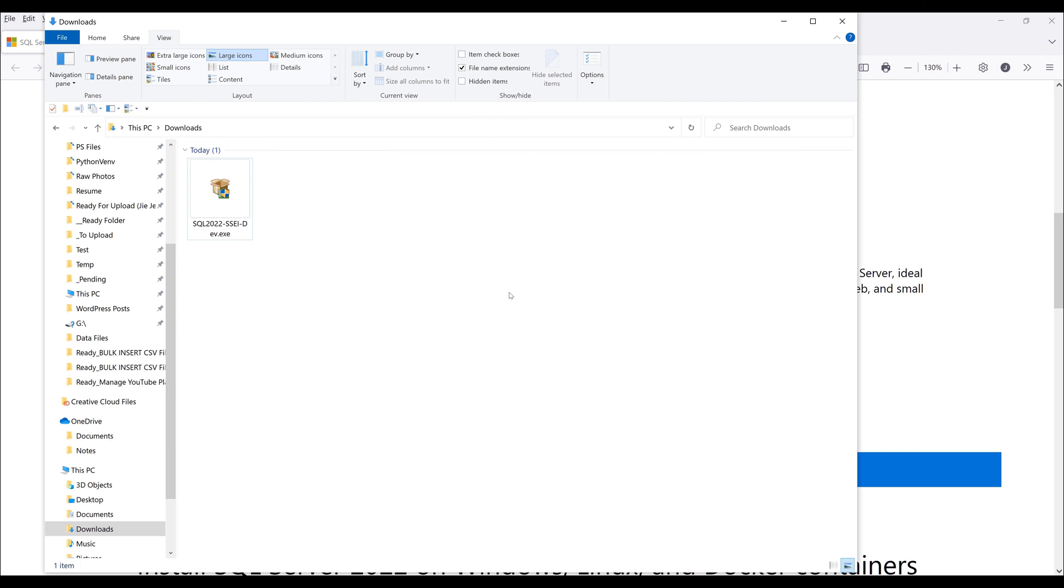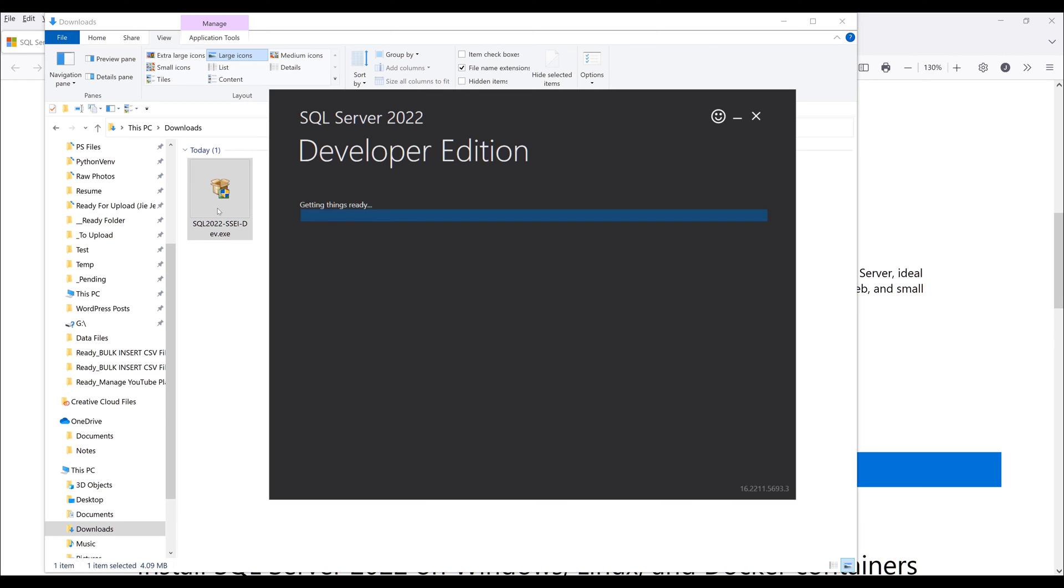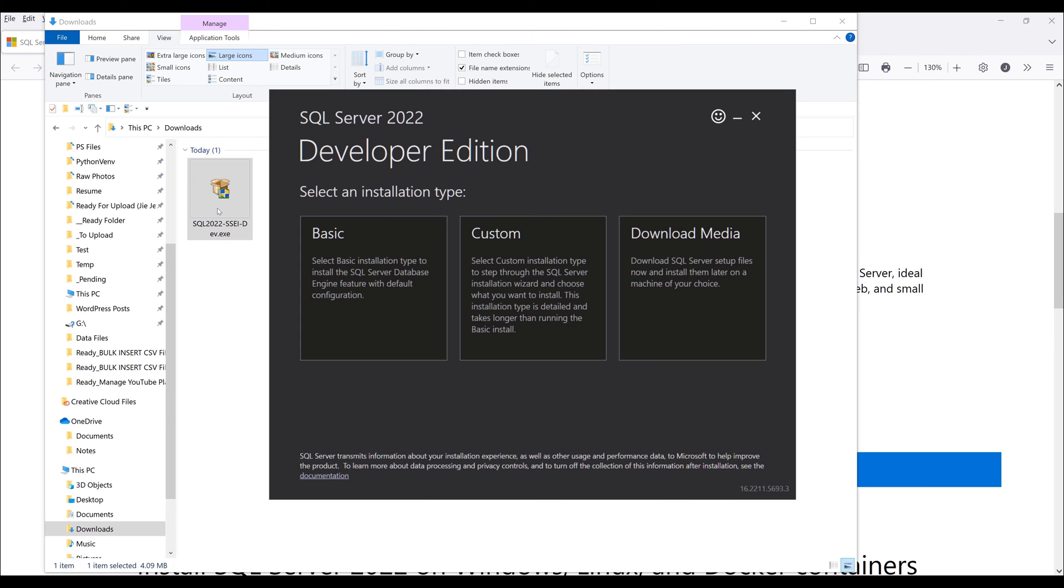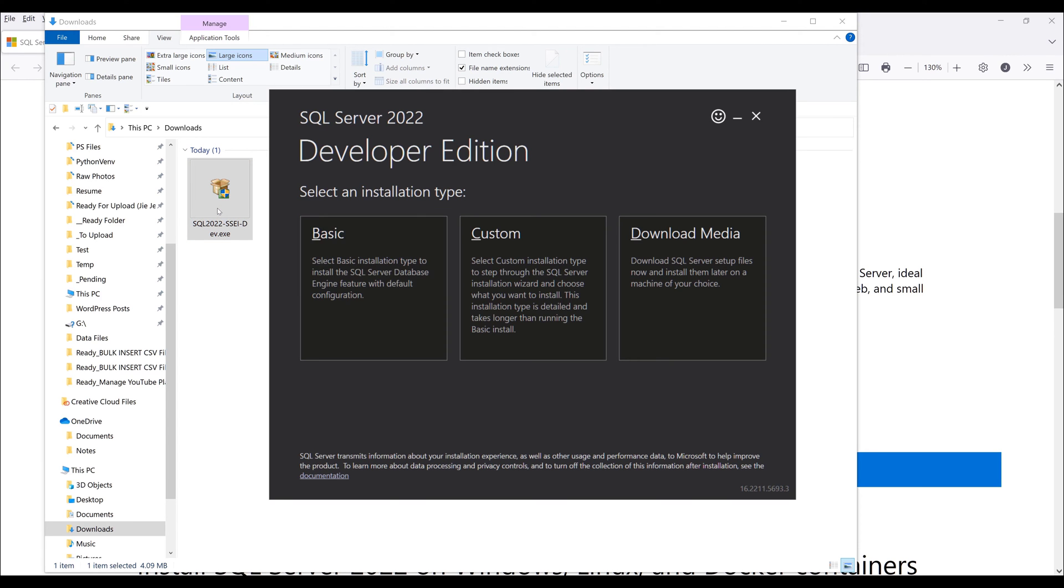Go to your downloads folder and double click on the file to launch the installation process.